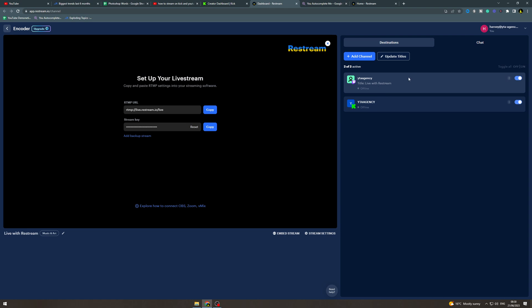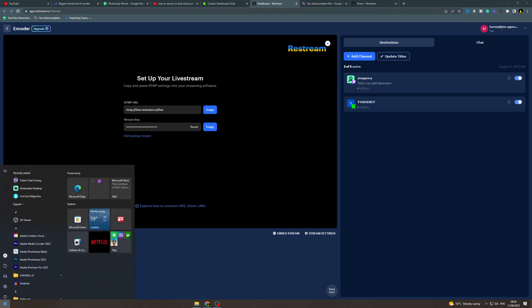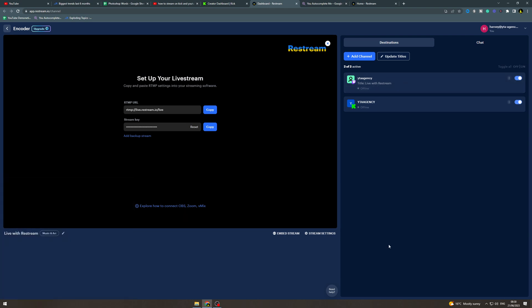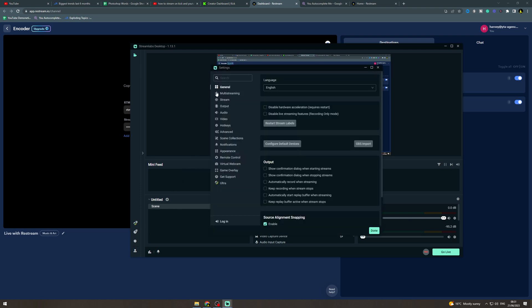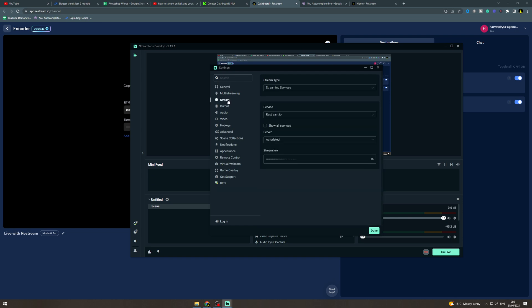Now what you want to do is go into your software. So your streaming software you want to go over here into the settings tab and then you want to go to stream and on here it says streaming services.